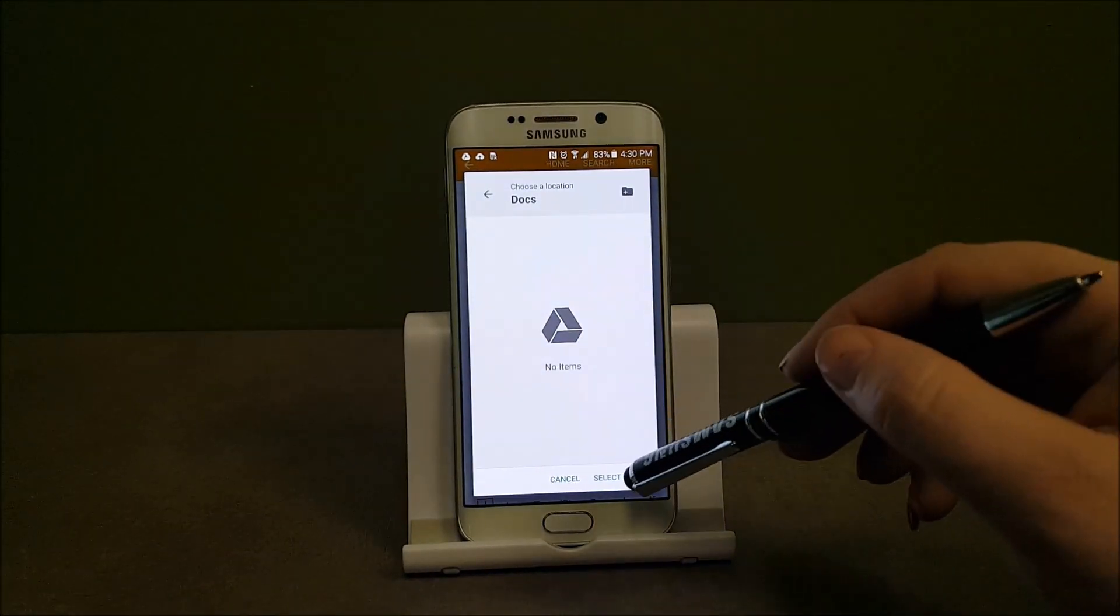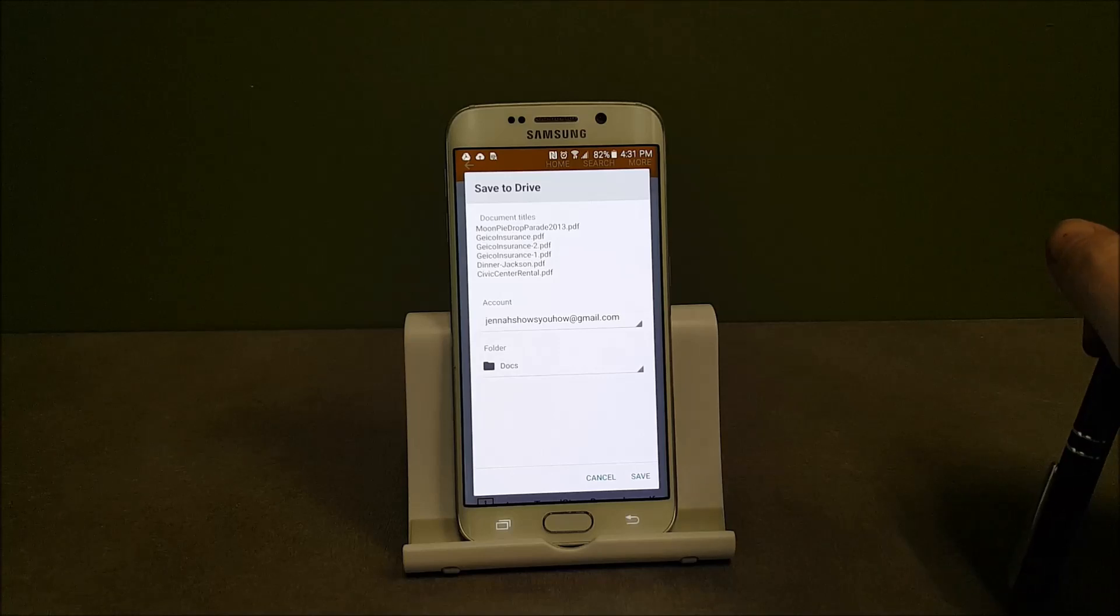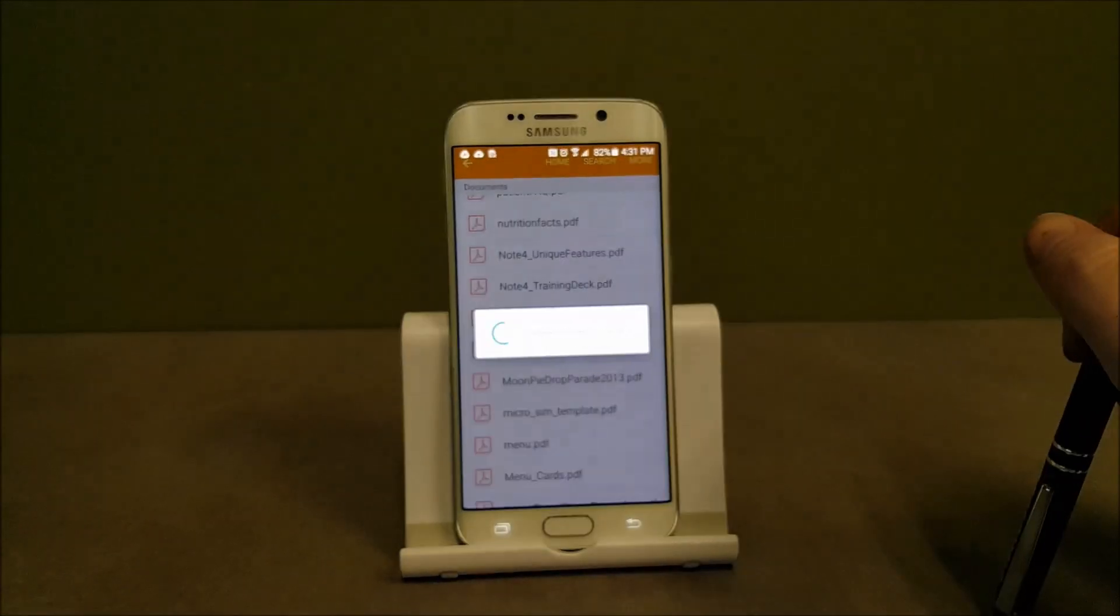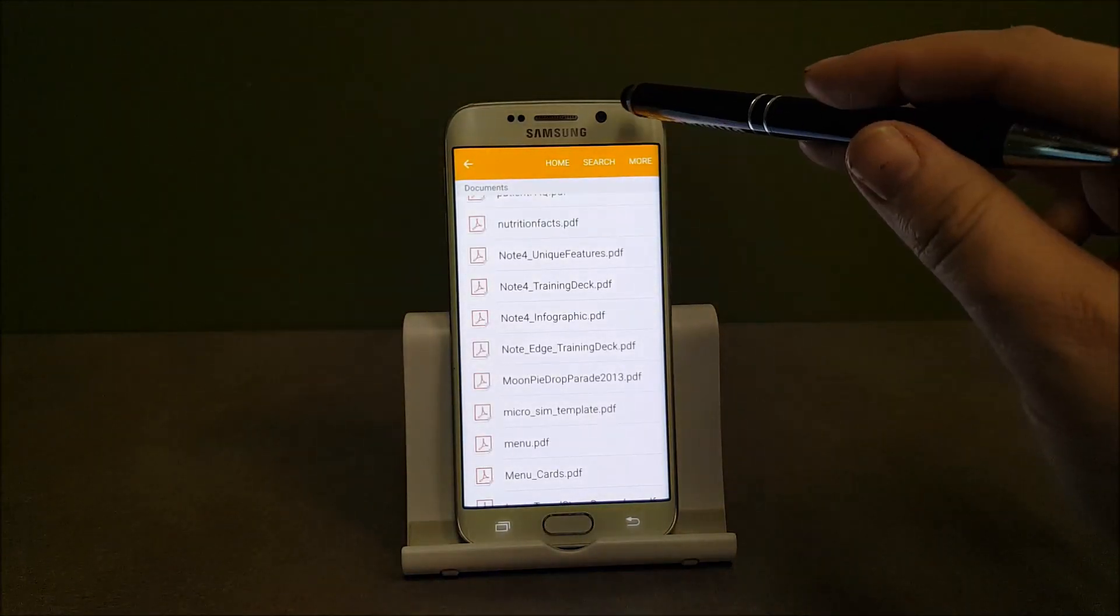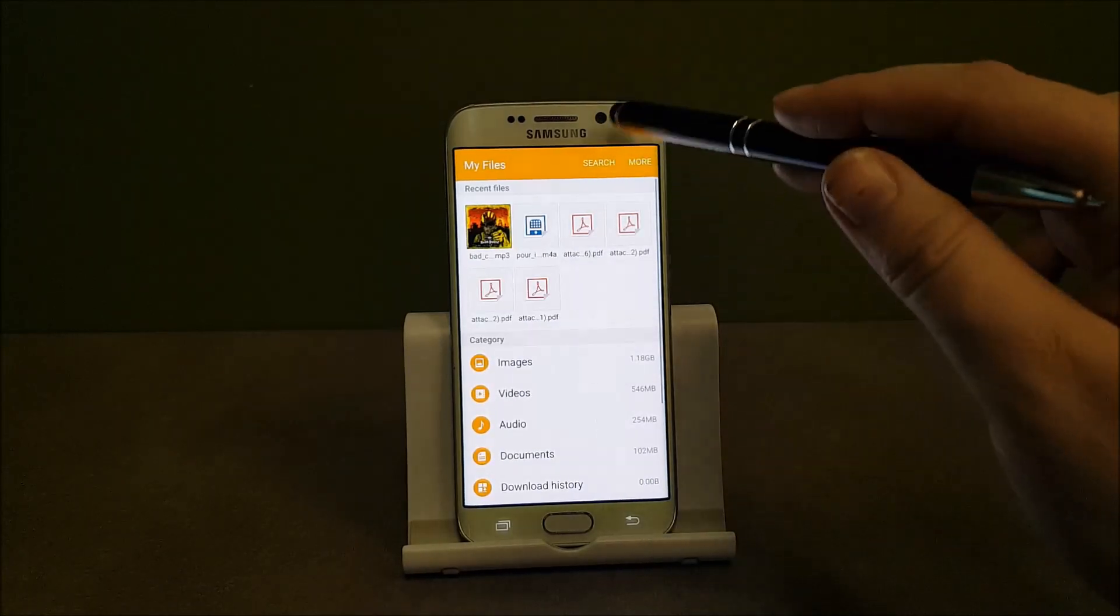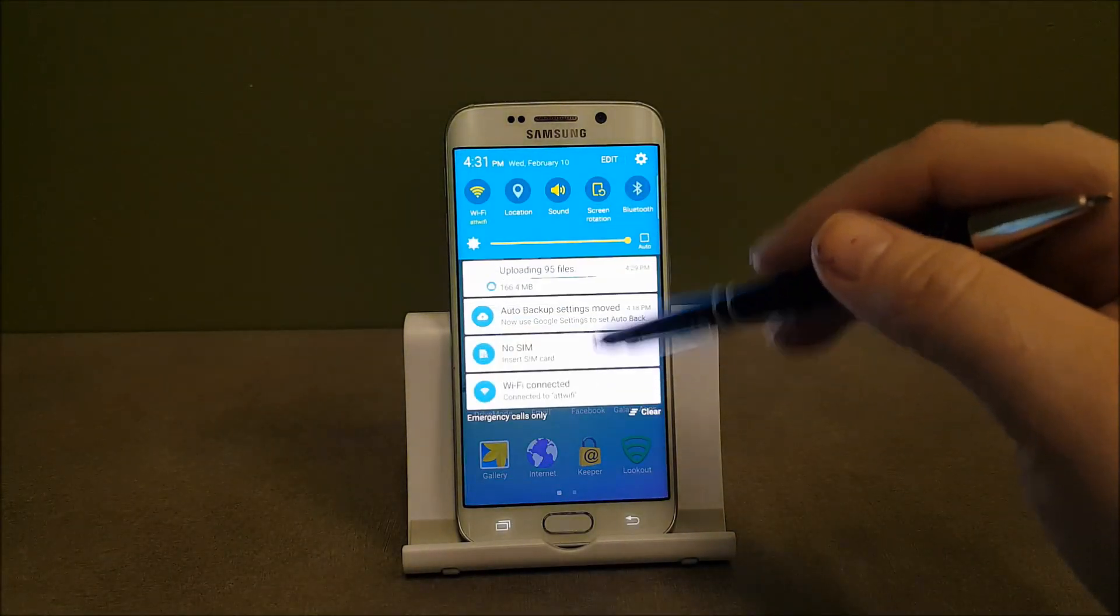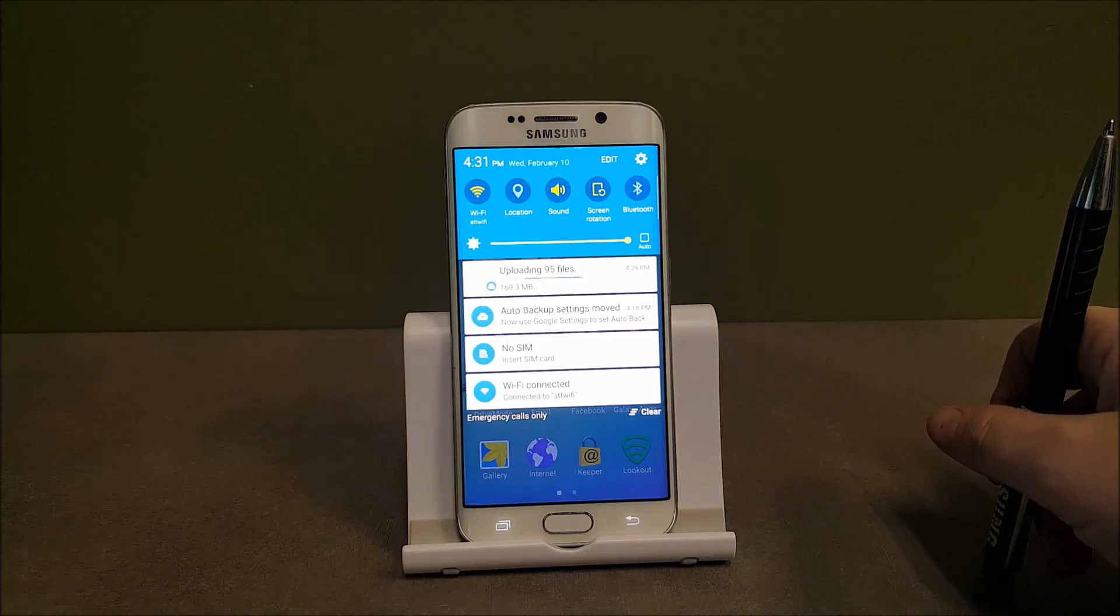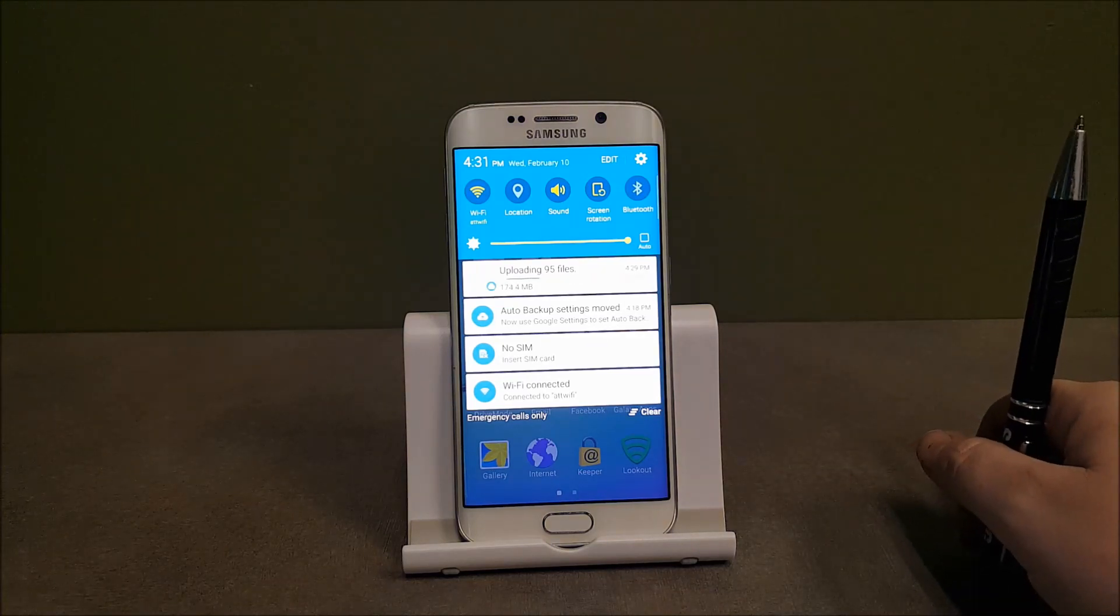And then I'm going to select folder in the bottom right. You'll see the folder name now has changed to Docs. And I'm going to hit save. It's preparing those six files. So now I have a total of 95 files that are being uploaded. Simple as that.